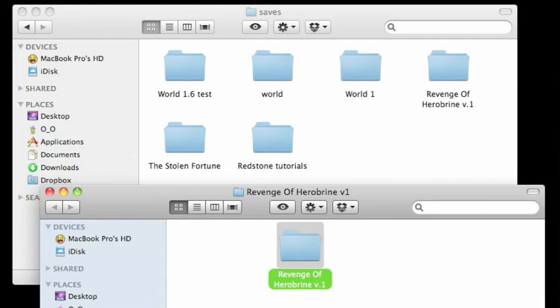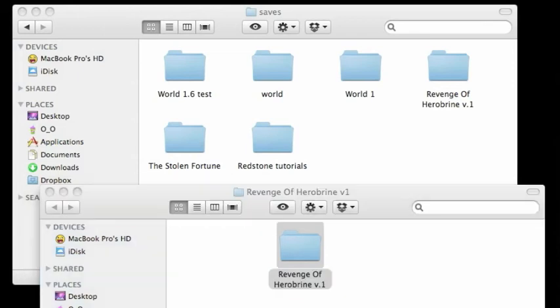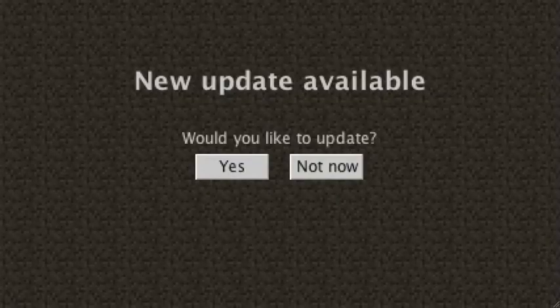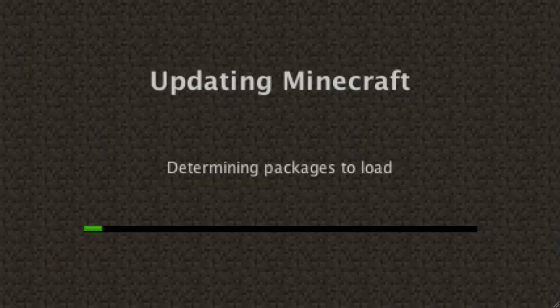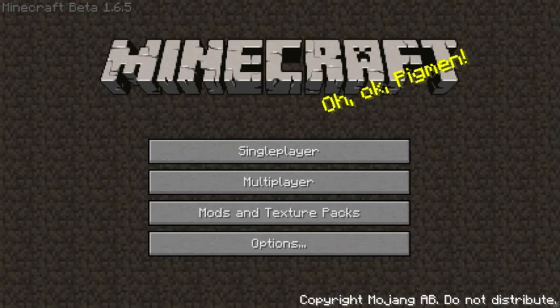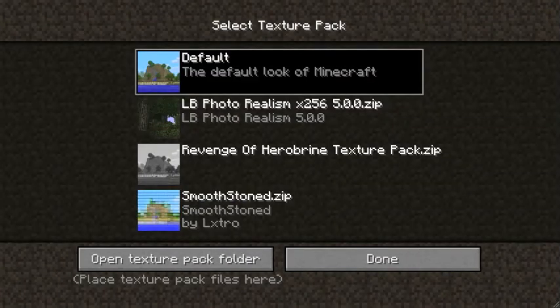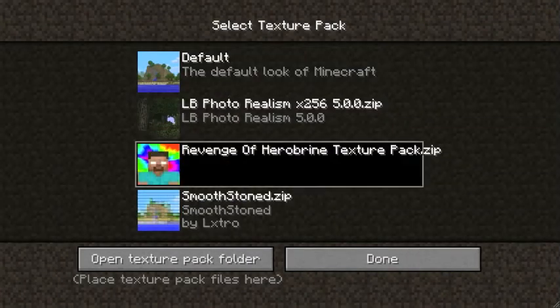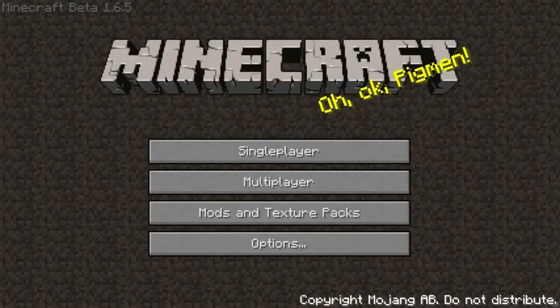As you can see before, I did have only two texture packs. Now whenever I want to log in and then go to my texture packs folder, right there, you can see I have three texture packs and I can select this one.